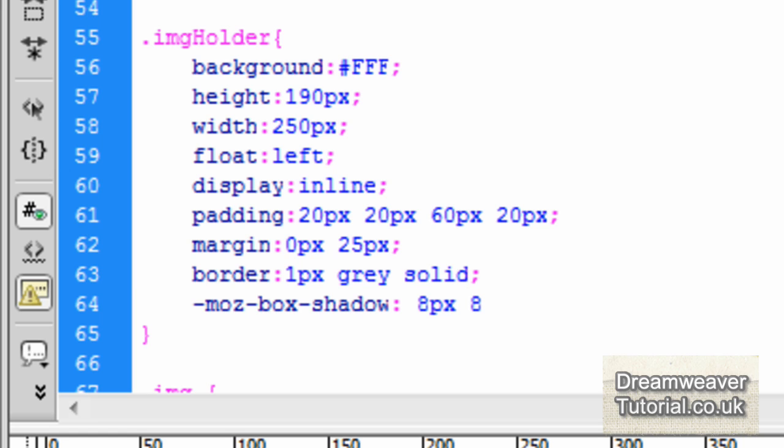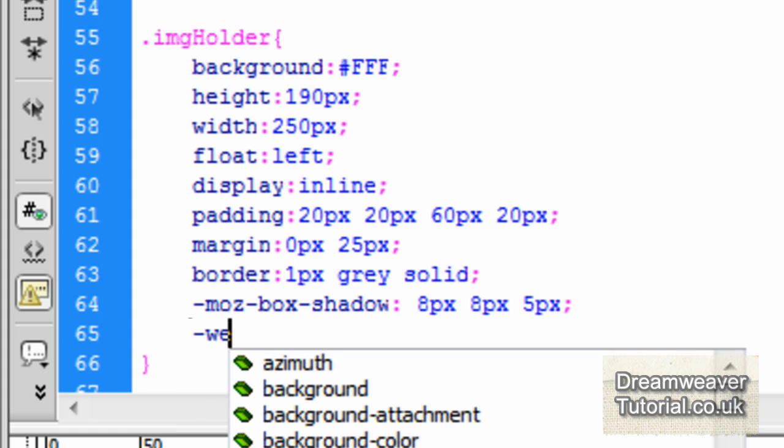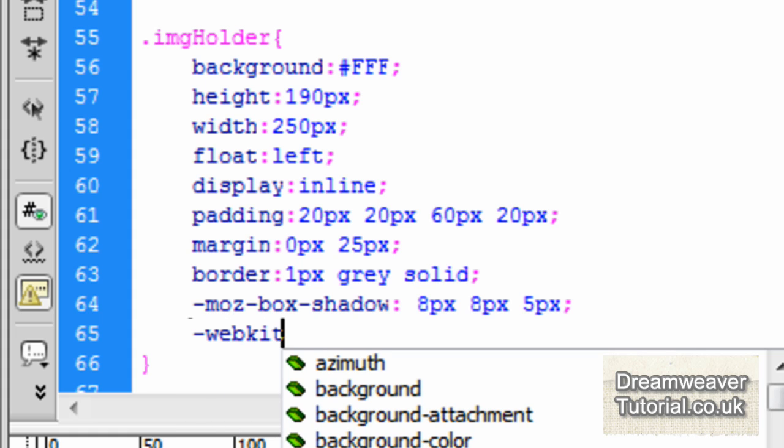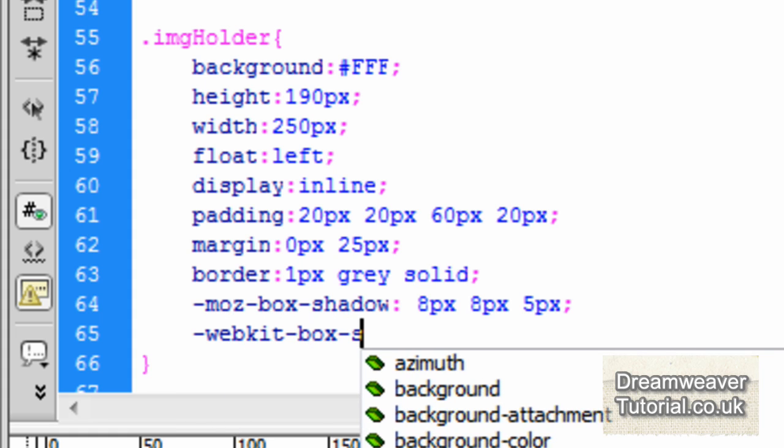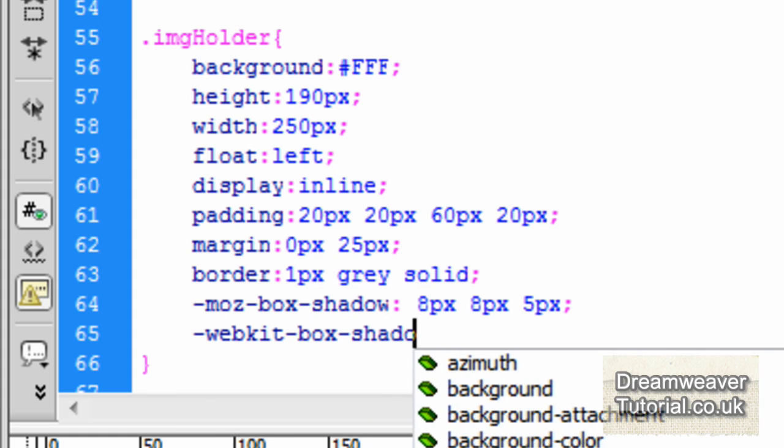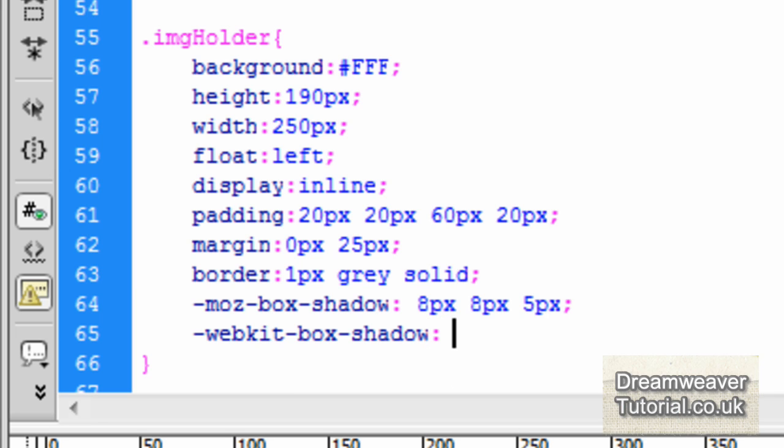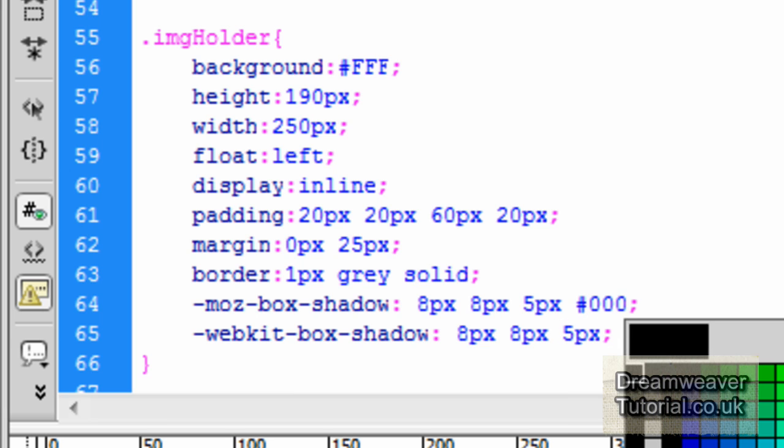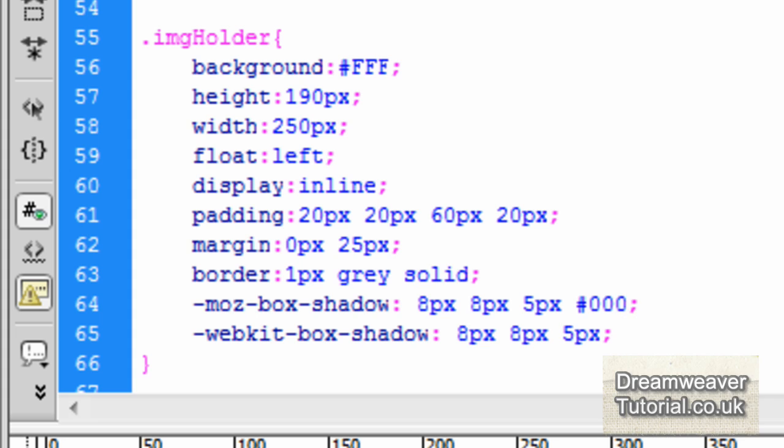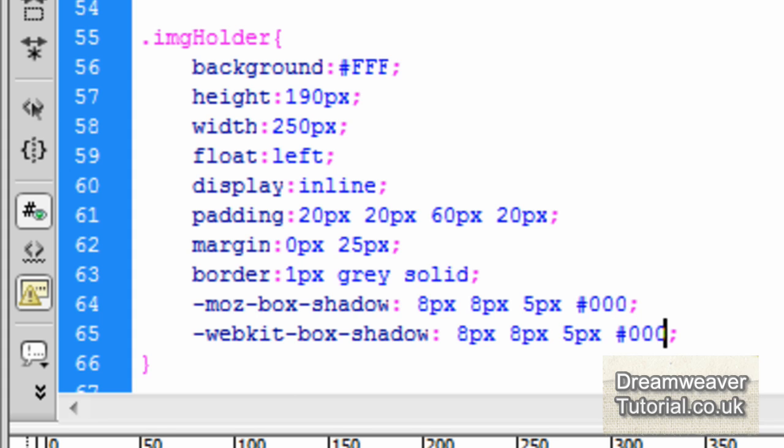And I'll give it a positive horizontal and vertical, eight pixels. And that's going to appear below and to the right. And we'll give it a five pixel blur radius as well. And I'll just add the webkit prefix too. Okay, so let's not forget to put the colors in as well. So just before the semicolon, we'll put in pound zero zero zero. And we'll do the same with the webkit prefix as well.